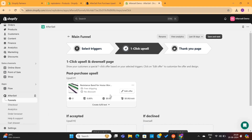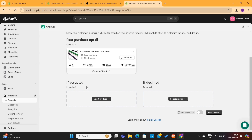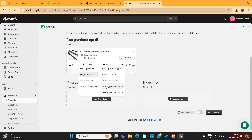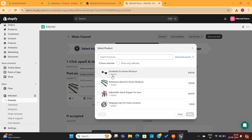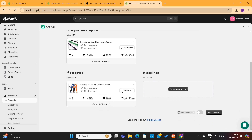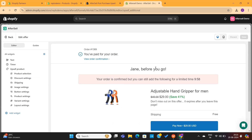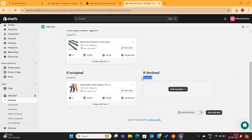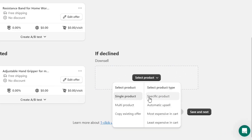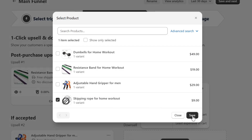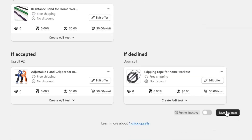Our post-purchase upsell is now complete. Next, if the customer accepts this upsell, we can show them another upsell. And if they declined the offer, we can show them a downsell. First, let's set up the upsell — simply click on Select Product and then choose the product you want to show. I will choose this hand gripper for this upsell, and then you can edit the offer page just like we did for the first upsell. Lastly, we need to add a downsell — I will click on this Select Product button and select a different product, and then hit the Save and Continue button.